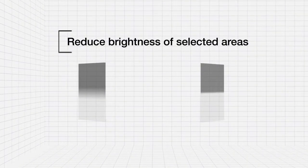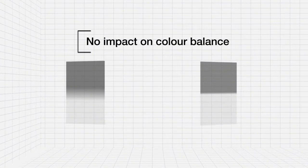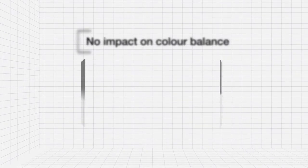The purpose of the ND graduated filter is to reduce the brightness of selected areas of the frame. Crucially, a true neutral density grad should have no impact on color balance, and this is where Lee Filters ND grads excel.